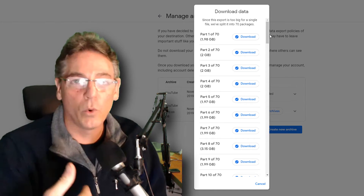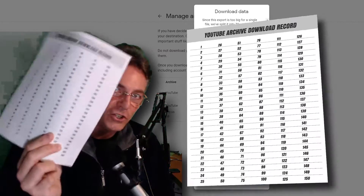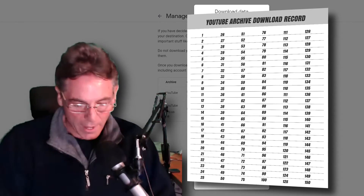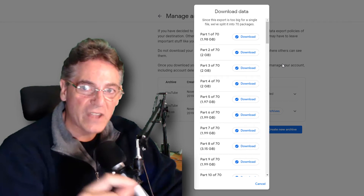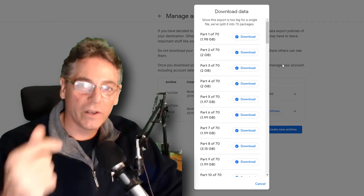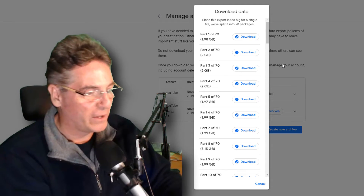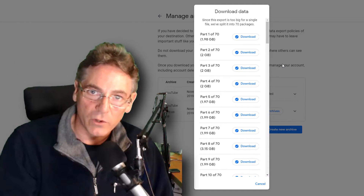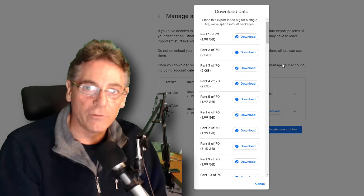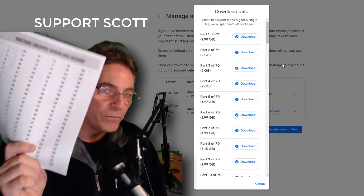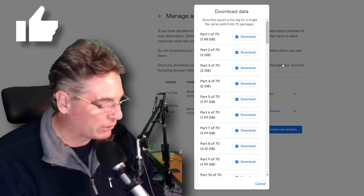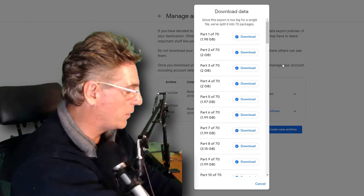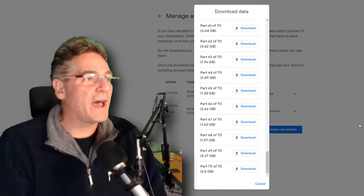When you click download it just downloads — that's it. It doesn't tell you what successfully downloaded, which is why you need a tracking sheet. I call mine the YouTube Archive Download Record. I made this myself — it gives me a full record of all the files that exist. When I click the download button I put a dash, which lets me know I've already clicked download, and when it successfully downloads to my computer I put an X. I will put a link to this PDF so you can print it at home and keep track of what you've downloaded. Without this, you're going to get lost — I guarantee it, because you won't be able to do this in one fell swoop.